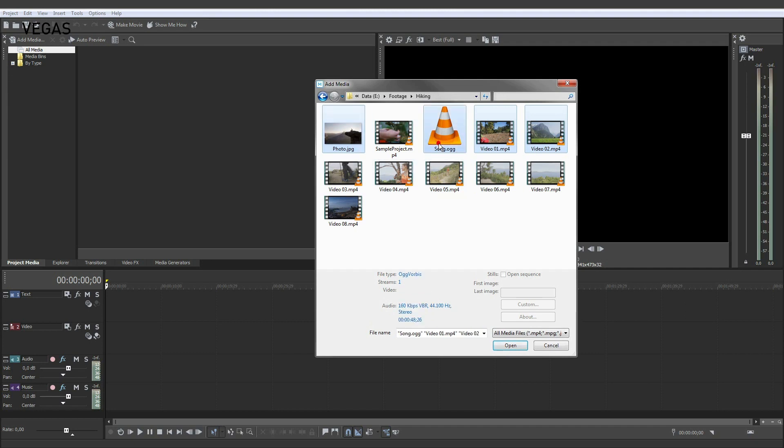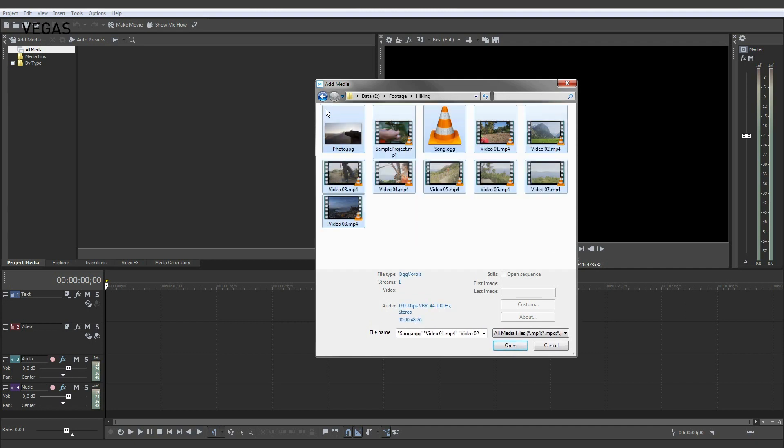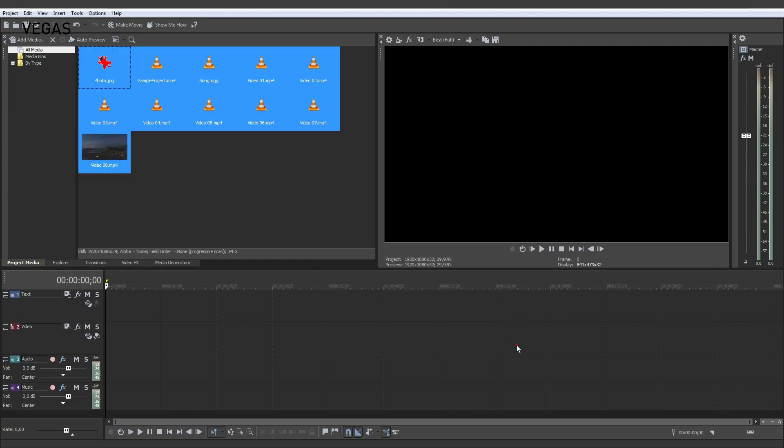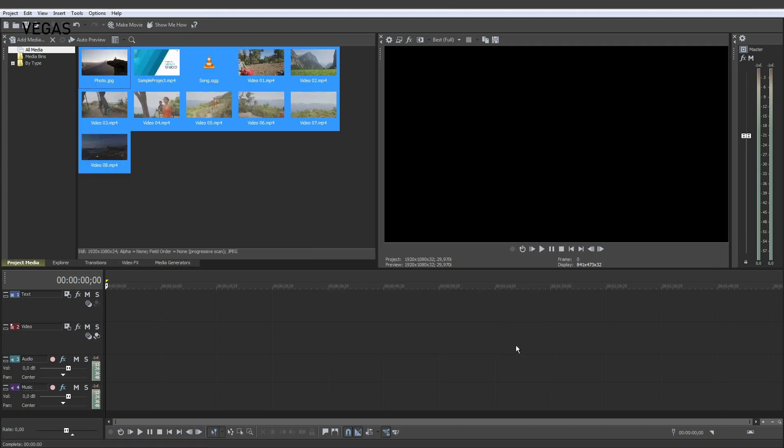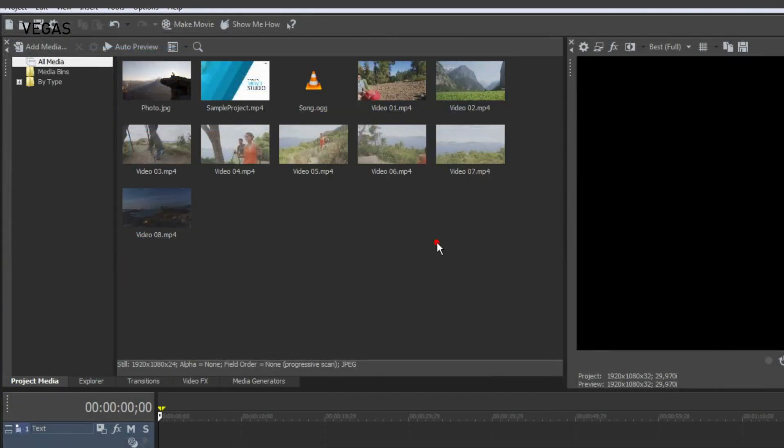These can be videos, photos, graphics or music. Every file that you import now appears in the Project Media window.